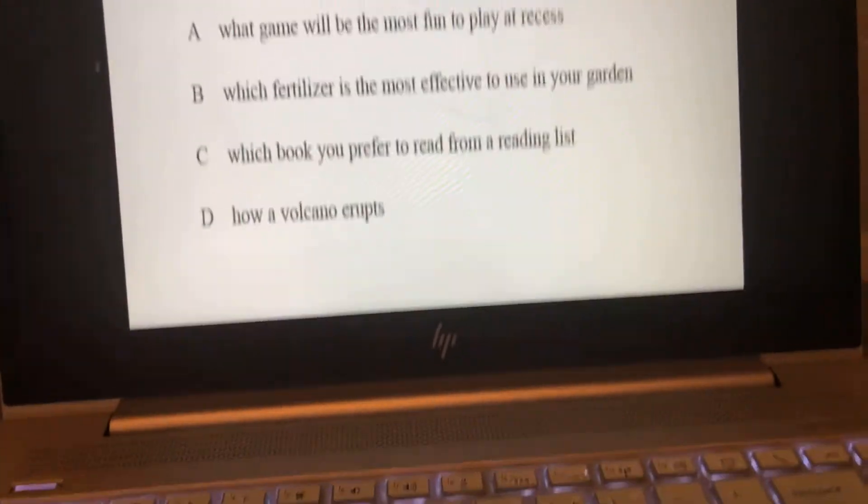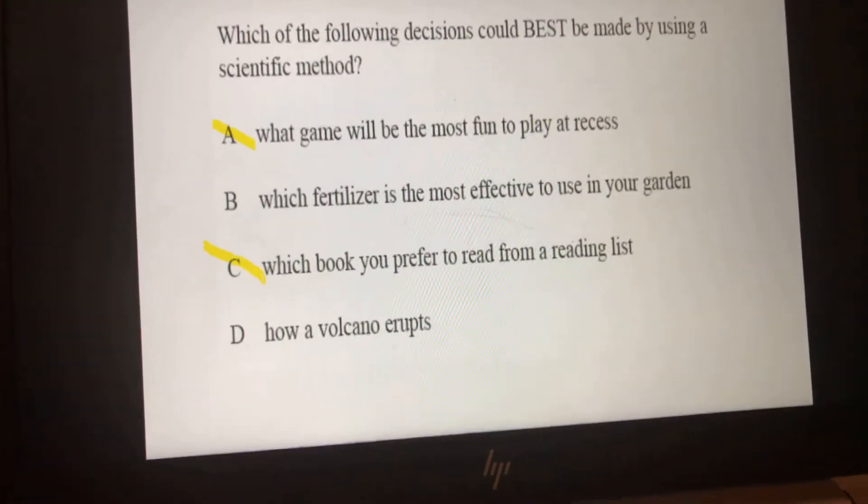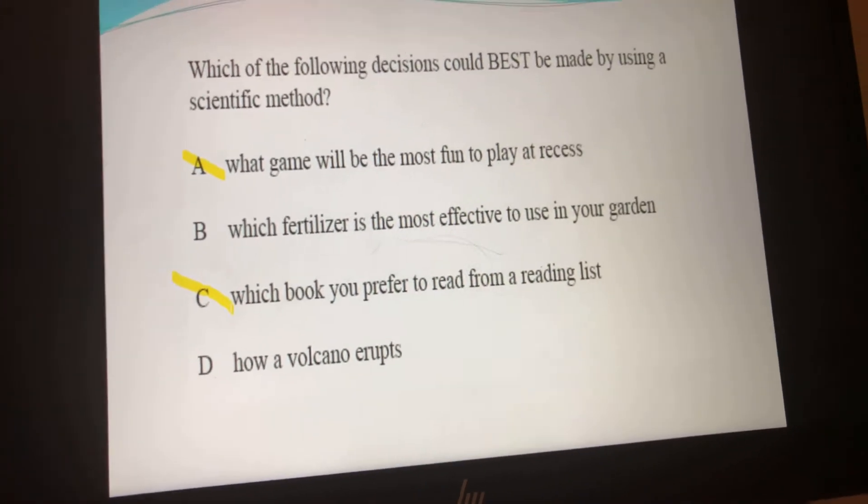A and C would both be out because they are both opinion questions. What game would be the most fun to play at recess? Somebody could say tetherball, somebody could say basketball, somebody could say I don't care — that's an opinion. The other one asks which book you prefer to read — I could have a favorite book, Aaliyah could have a favorite book, William could have a favorite book. If you are given options and have to pick something, that is literally the definition of an opinion.